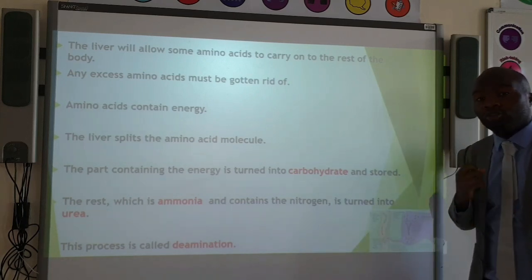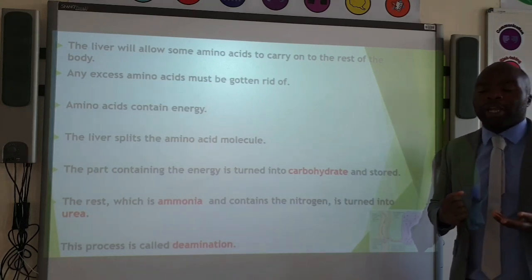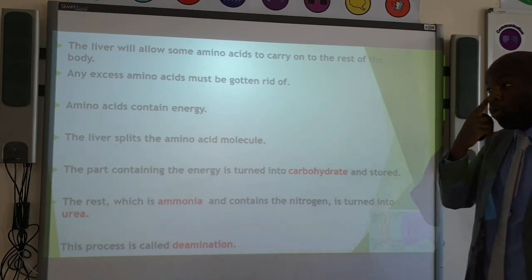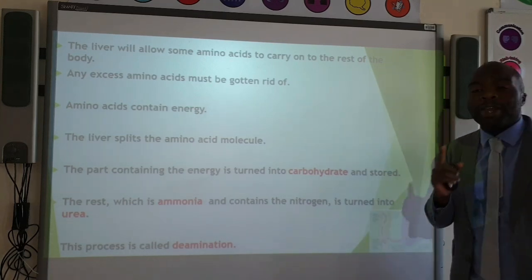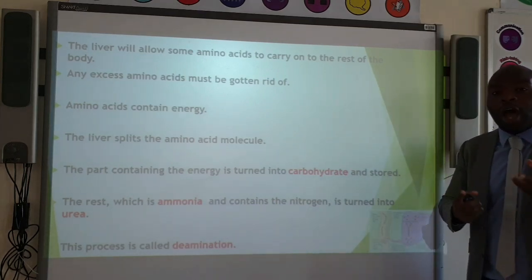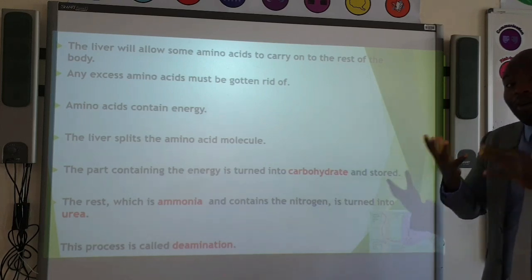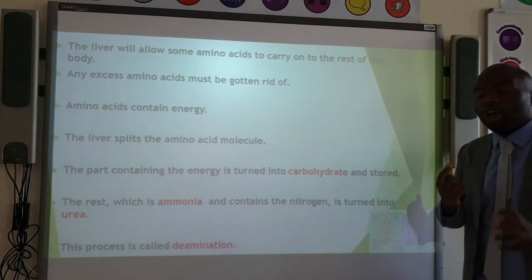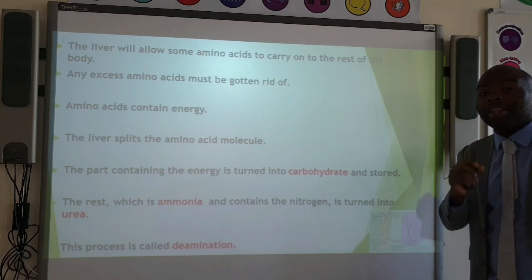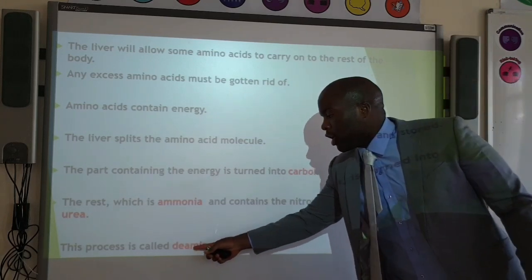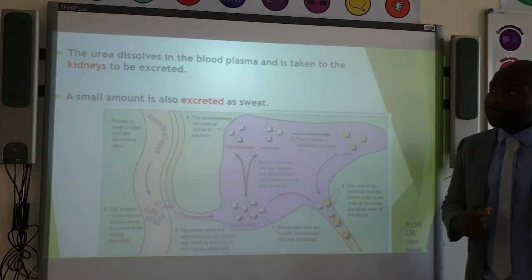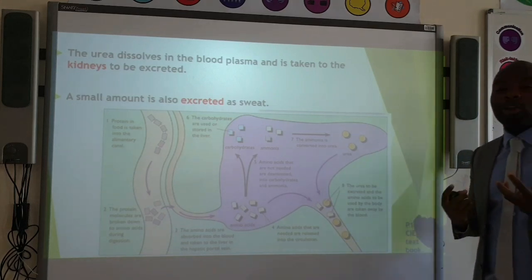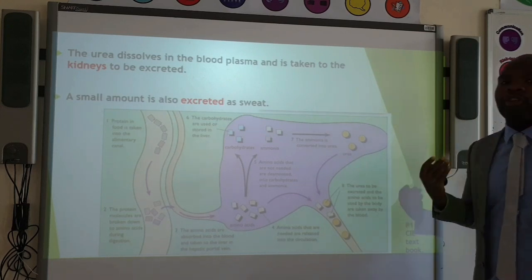However, any excess amino acids must be gotten rid of. It would be very wasteful to simply excrete the amino acids as they are, because they actually contain energy and can be useful. So what the liver does — very cleverly — is split the amino acid molecule into two parts: first, a carbohydrate which contains the energy, which can be used now or stored for later; and second, ammonia, which contains the nitrogen. The ammonia is then turned into urea. This process is known as deamination — the breaking down of amino acids. The urea dissolves in the blood plasma and is taken to the kidneys to be excreted. A small amount is also excreted in sweat, but most urea is excreted via the kidneys.